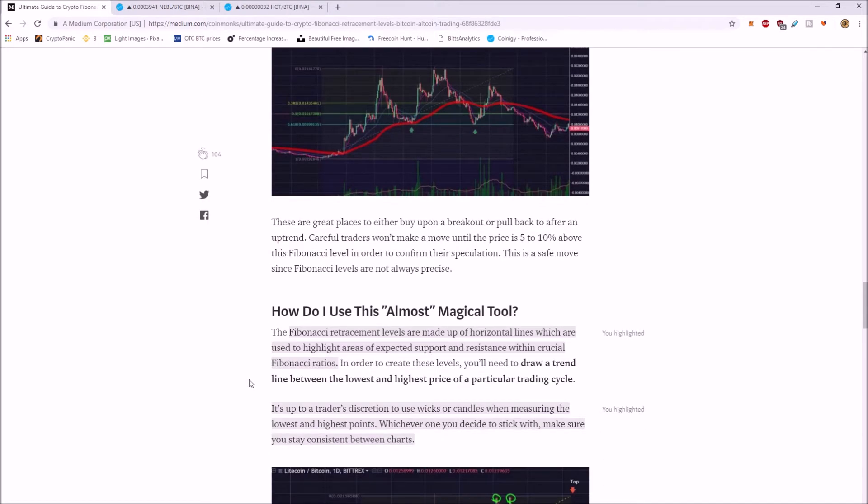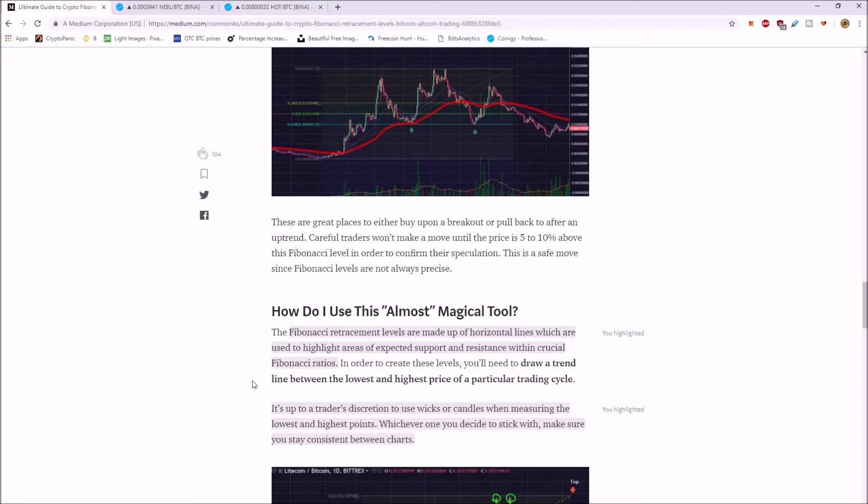How do you use the Fibonacci tool? So the Fibonacci retracement levels are made up of horizontal lines, which are used to highlight areas of expected support and resistance within crucial Fibonacci ratios. It's up to a trader's discretion to use the wicks or the candles when measuring the lowest and highest points.